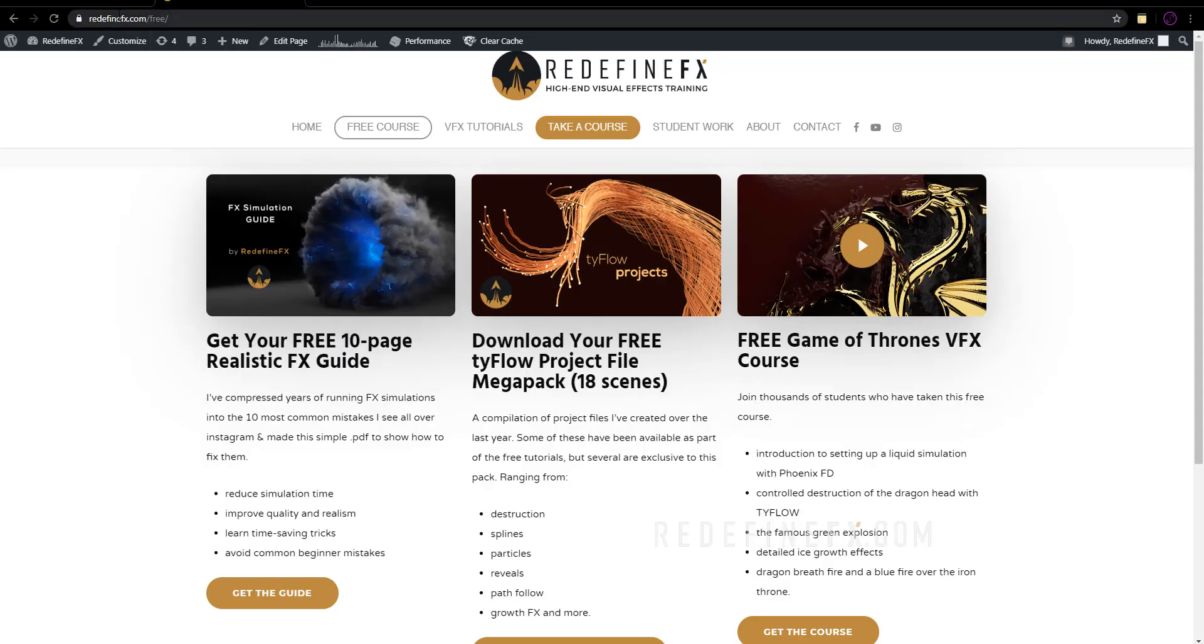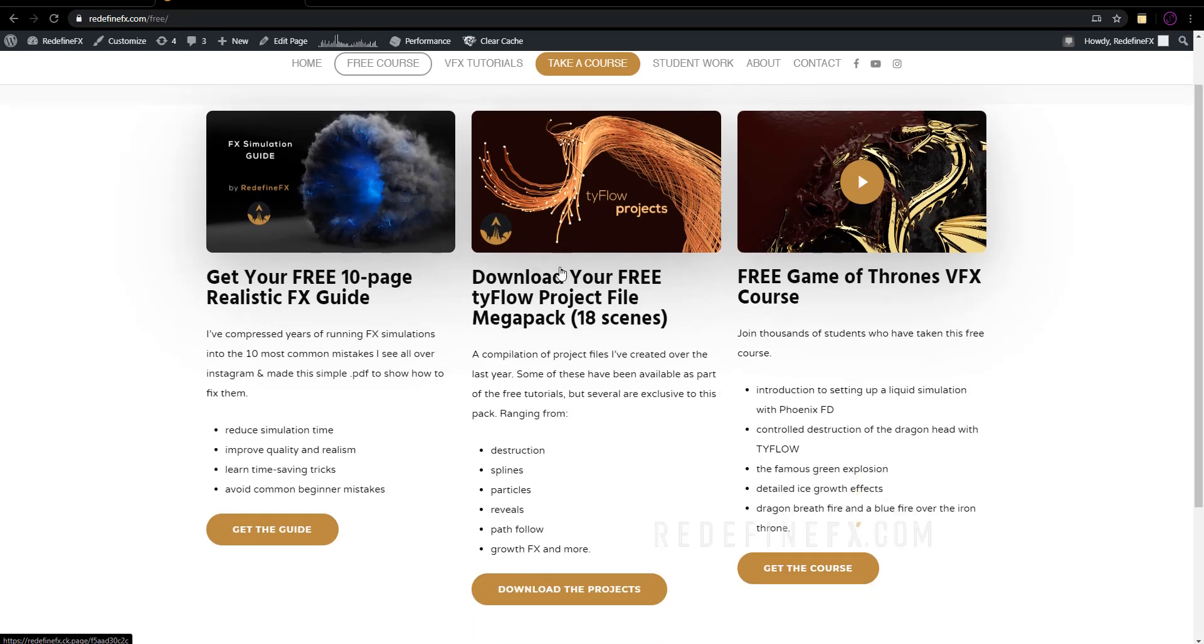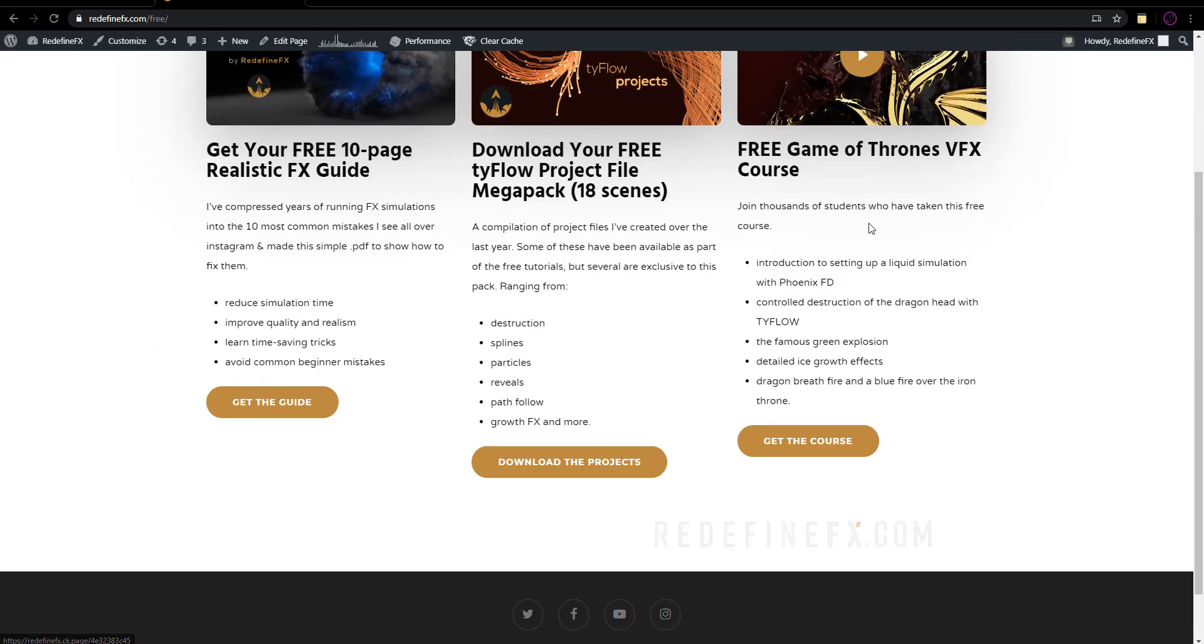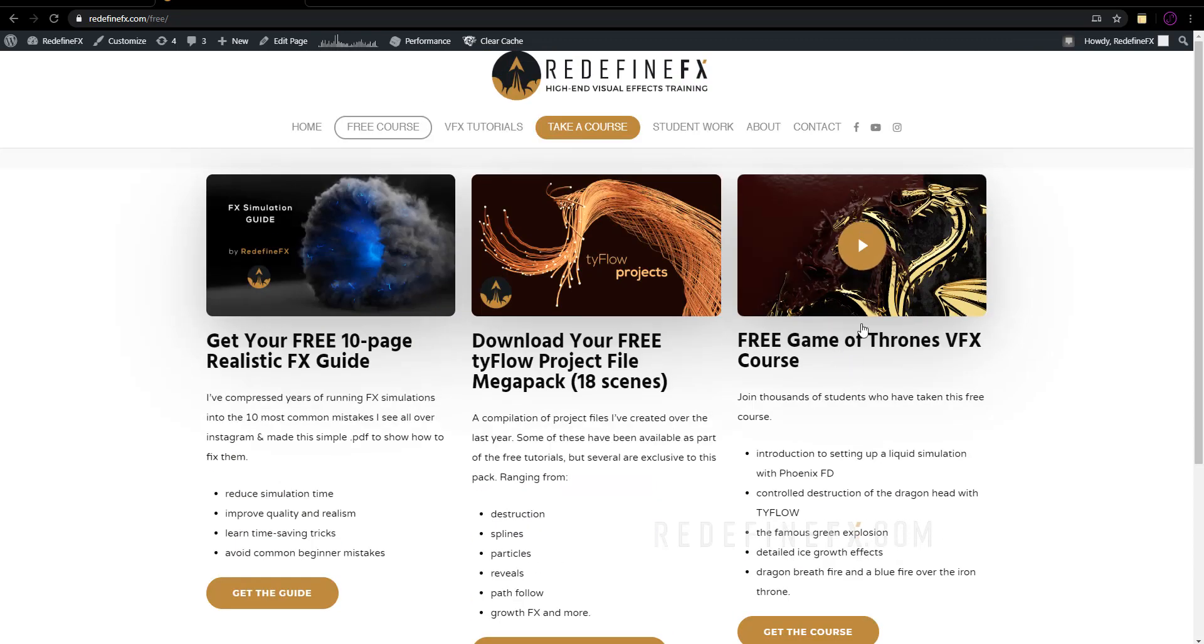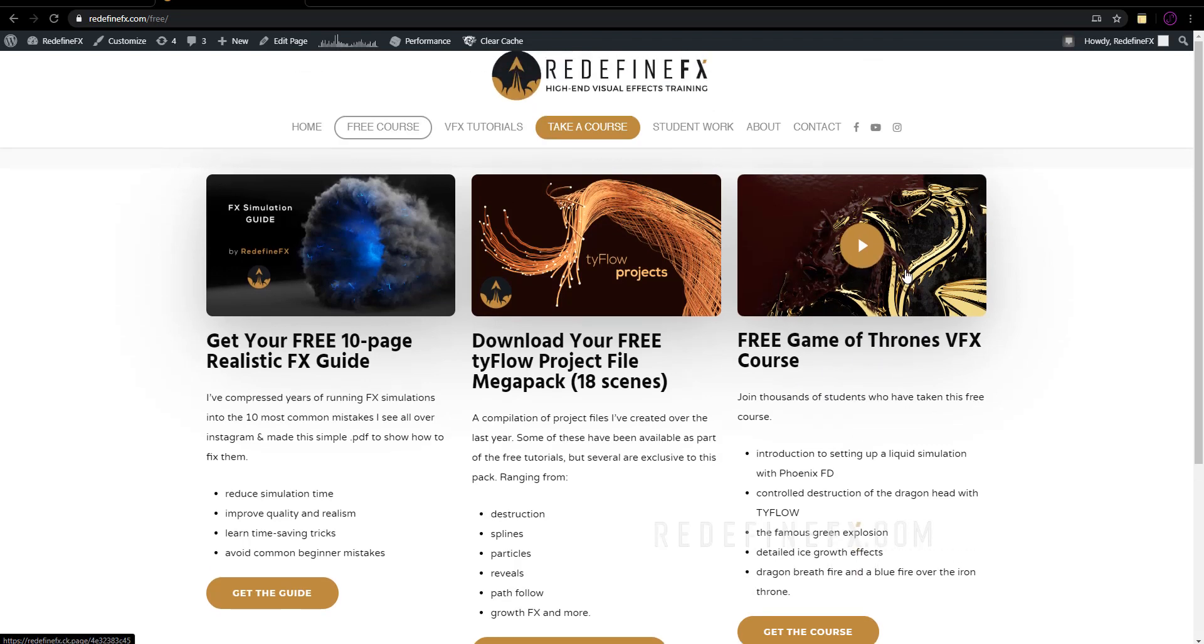If you go to redefinefx.com/free I've added some new free downloads. There's the 10 page guide to realistic effect simulations. I made a pack of 18 Tyflow project files that you can download and the Game of Thrones course which is kind of getting old but some of you guys may not know that I even have this. So check that out. Thanks again for watching and I'll see you in the next one.